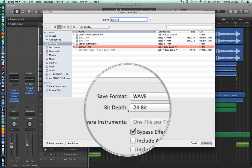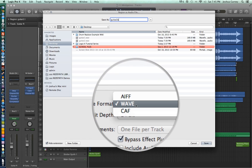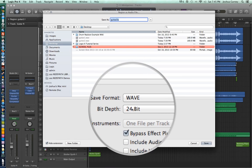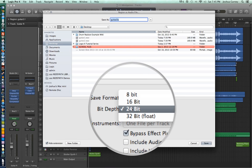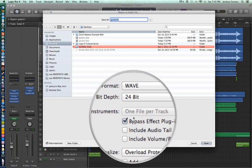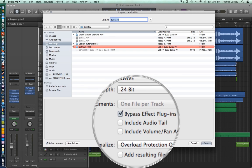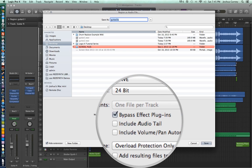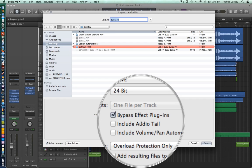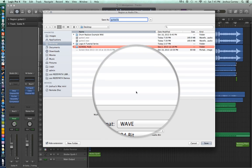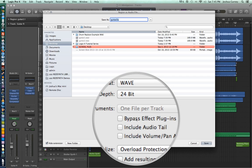You can choose the Save format — basically the file format — so you can choose WAV, AIFF, or CAF. You can choose your bit depth up to 32-bit float; we'll just stick with 24-bit. You can also choose to bypass your effects plug-ins. When bypass is on, it bypasses any inserts on the track; when it's off, it includes those inserts. In this recording I want to include the amped sounds on the track, so I'm going to make sure bypass is off.